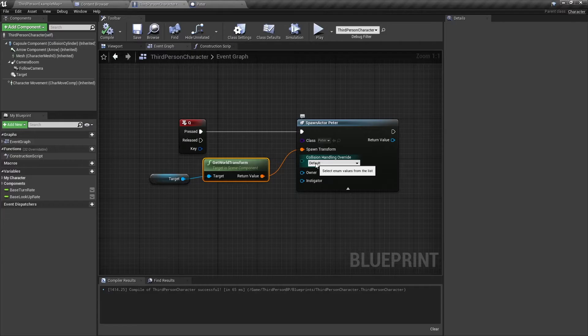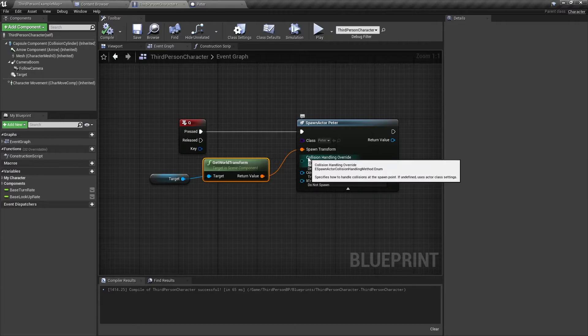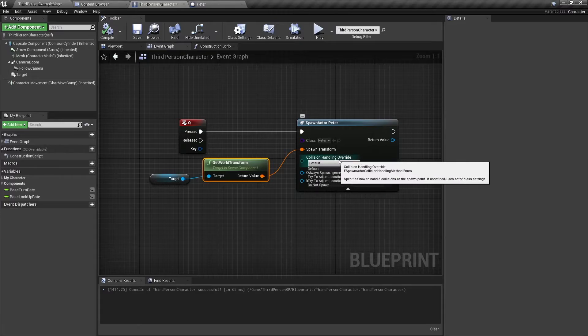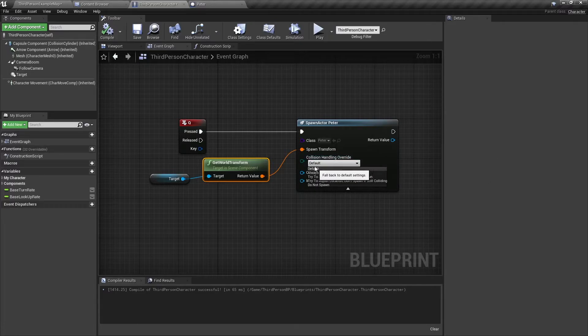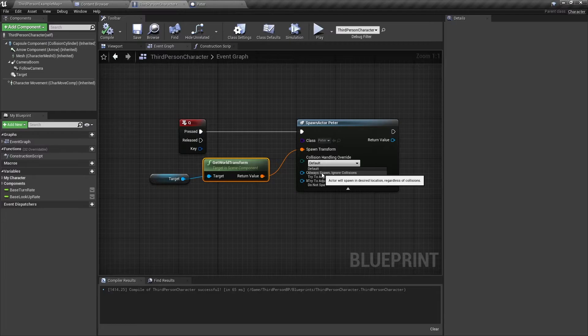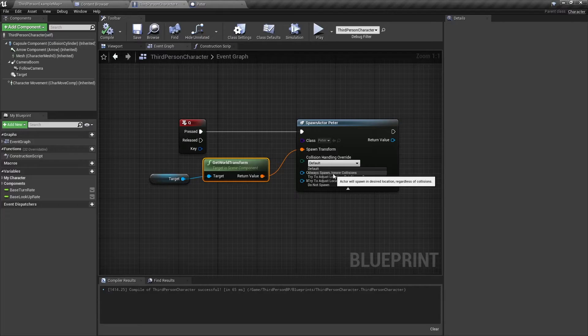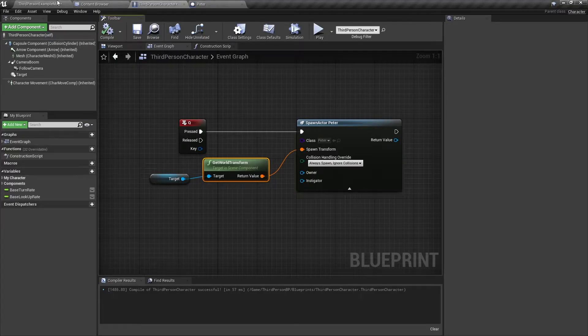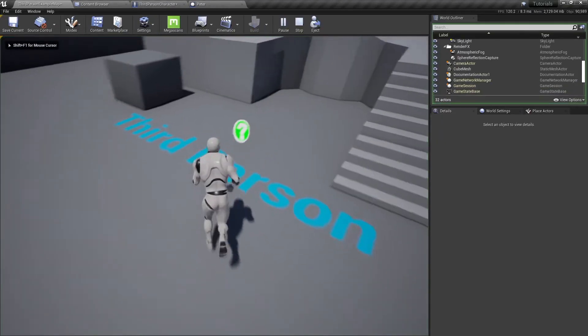So to show you what I mean, we're going to select a few options in the collision handling override. Usually you can leave it at default, but when you need to, you can change it. The first option here is always spawn, ignore collisions. So this is what it's going to do.